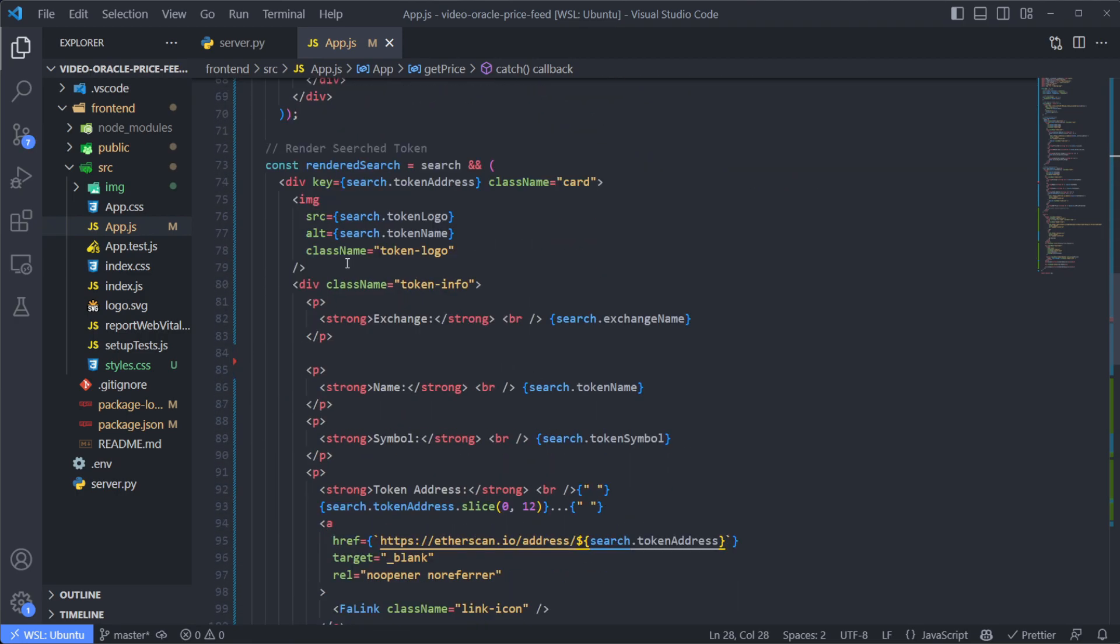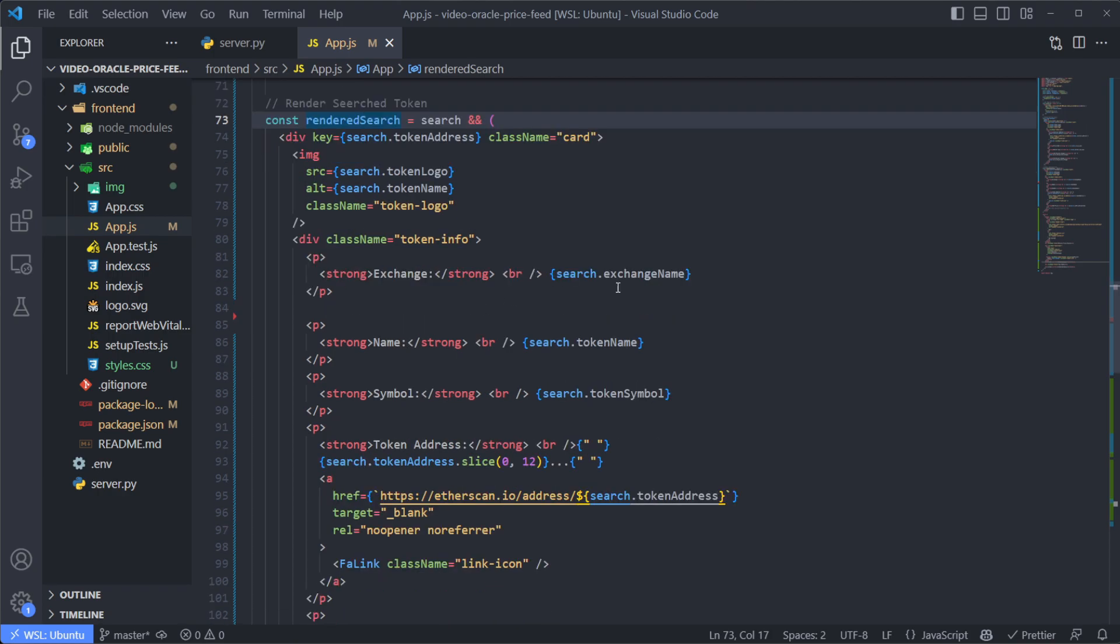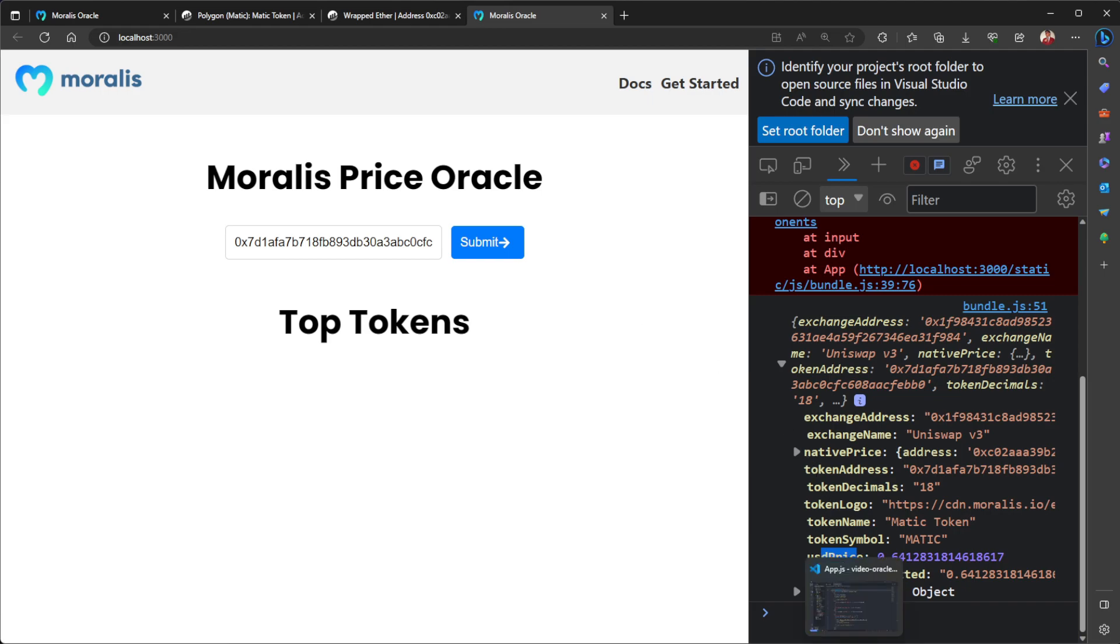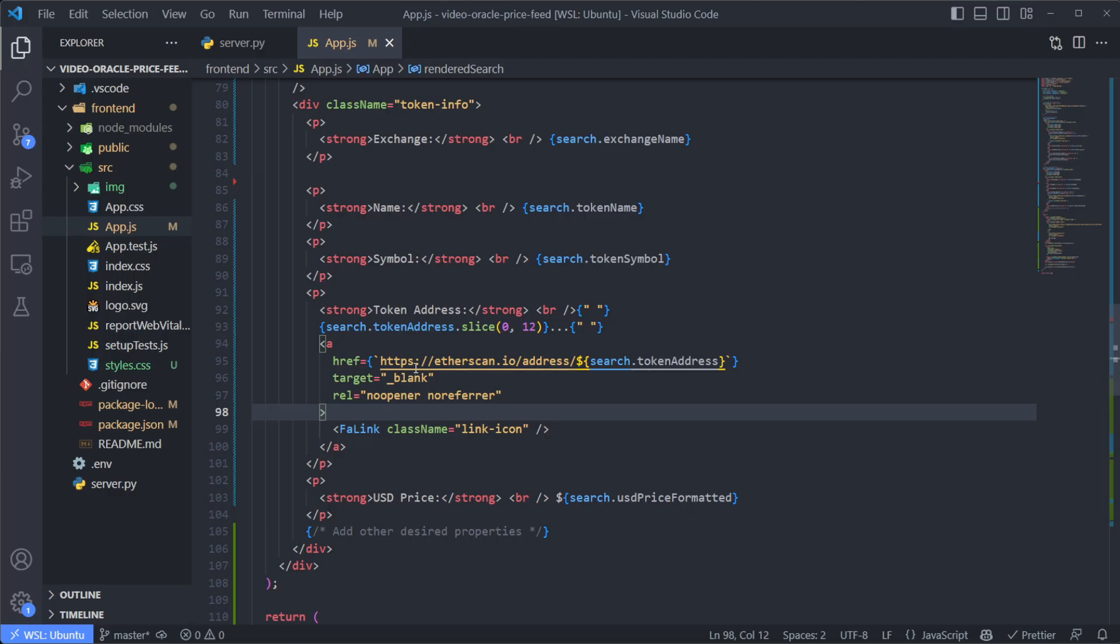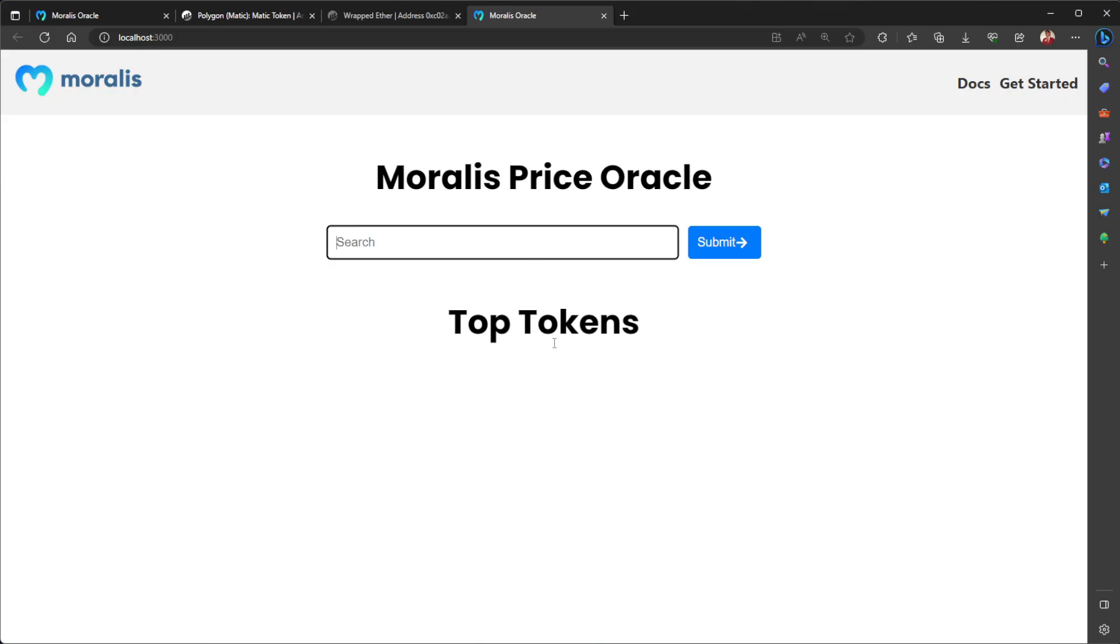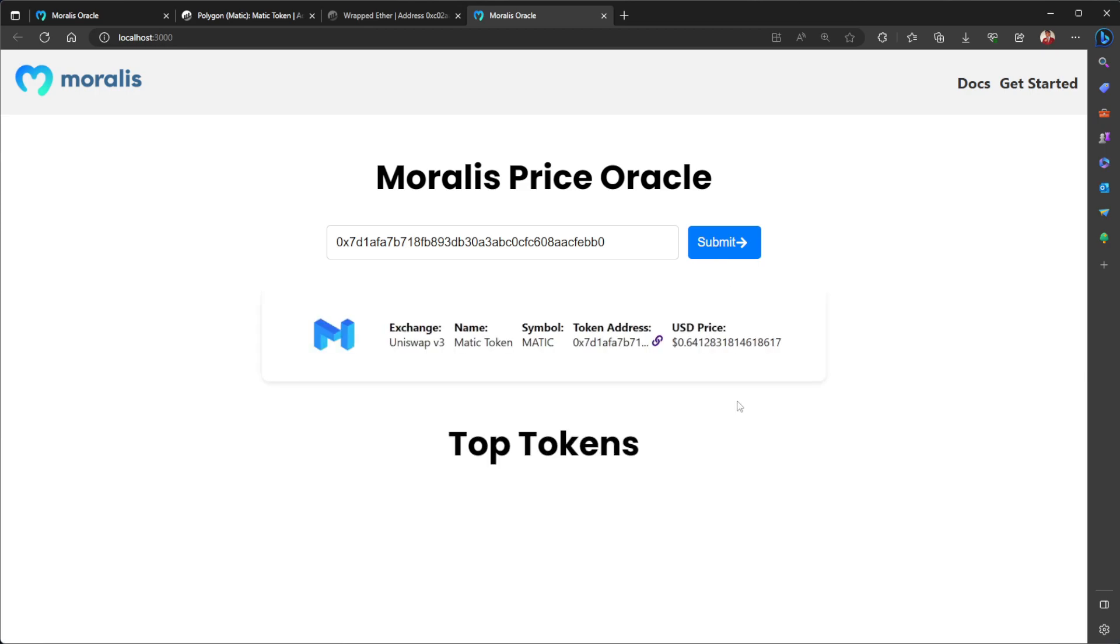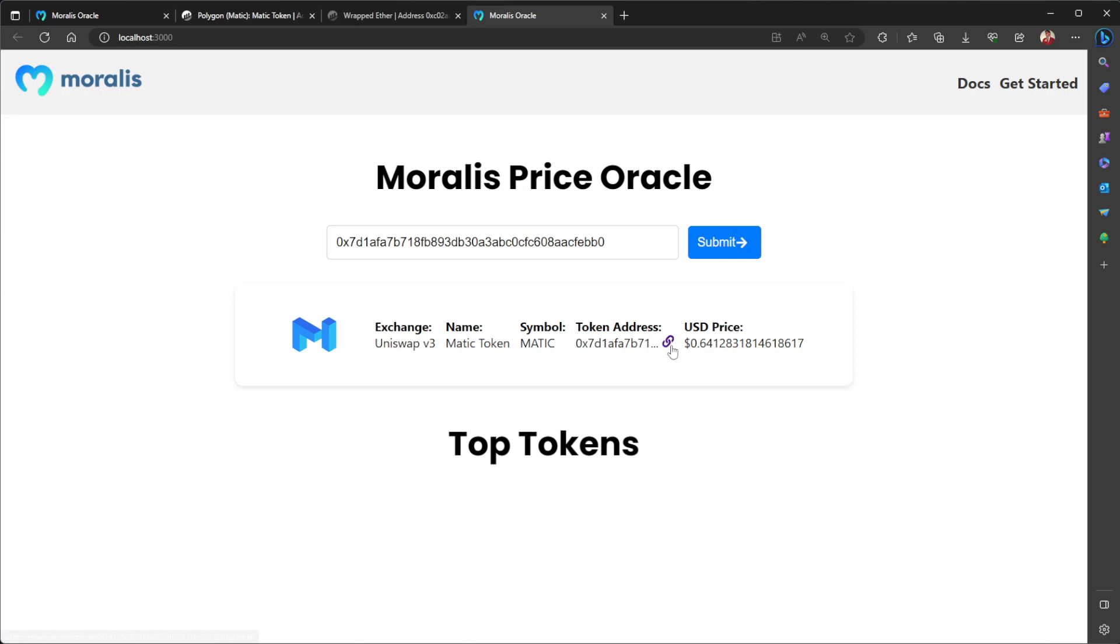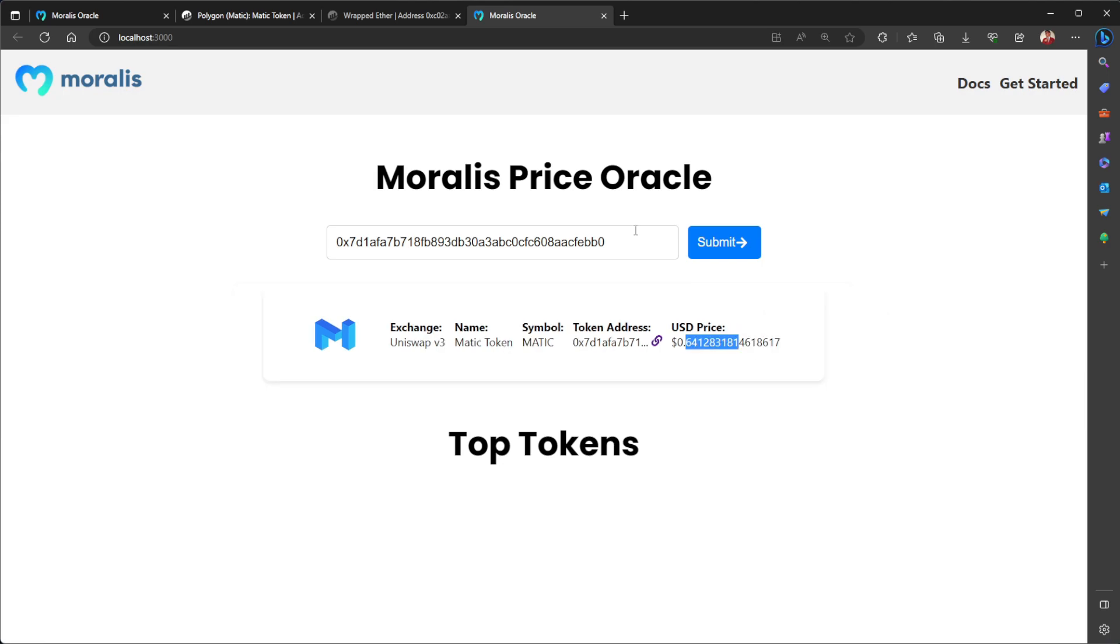And over here, I already have a component called render search, which is going to take all that information from the response. As you can see here, the exchange name, the token logo, the USD price and render a card out of this. And also, this is going to create an Etherscan link using this token address. So let's back to the page, paste again the same address, click on submit. And as I showed you at the beginning of the video, we have the exact same response, the token name, the symbol, the token address with direct link to Etherscan and its price in USD. And of course, we can use any address over here.